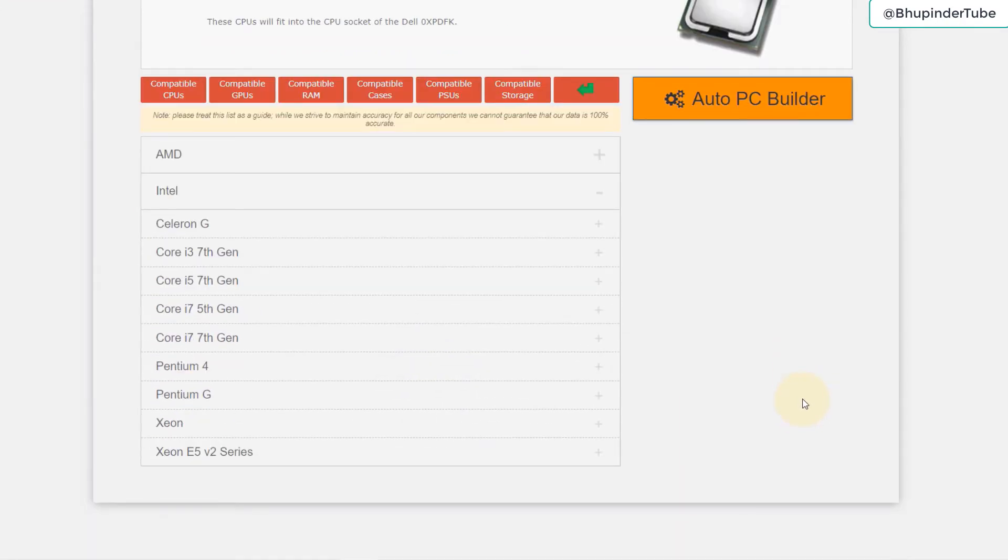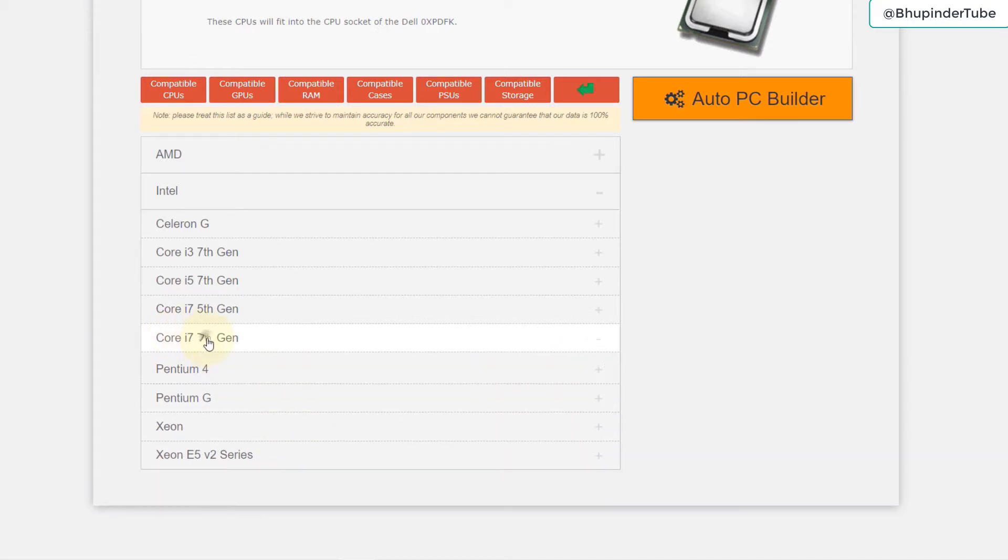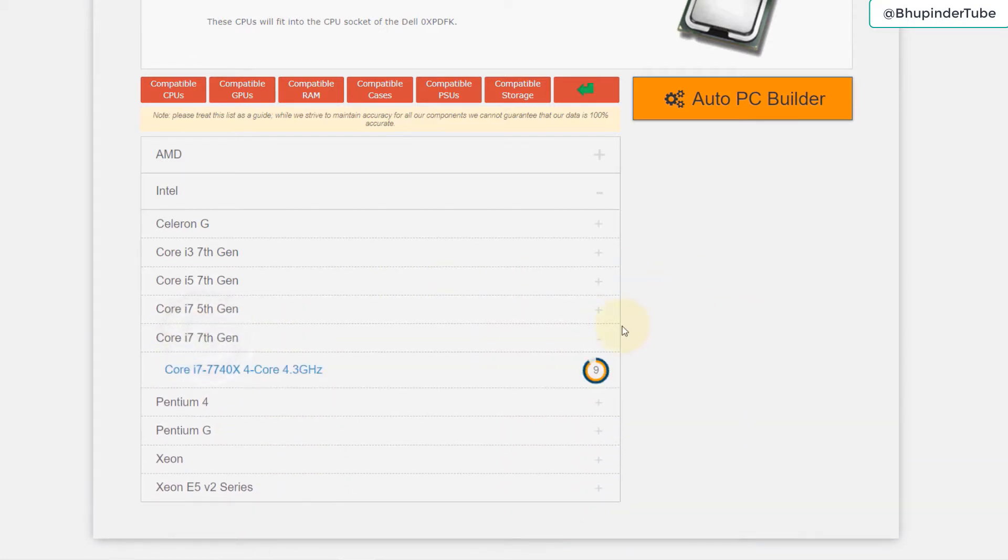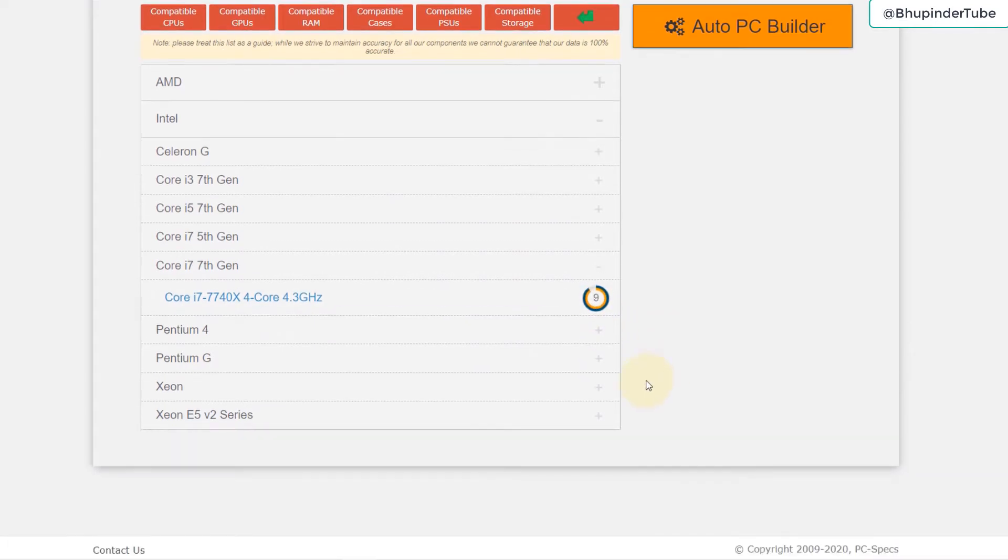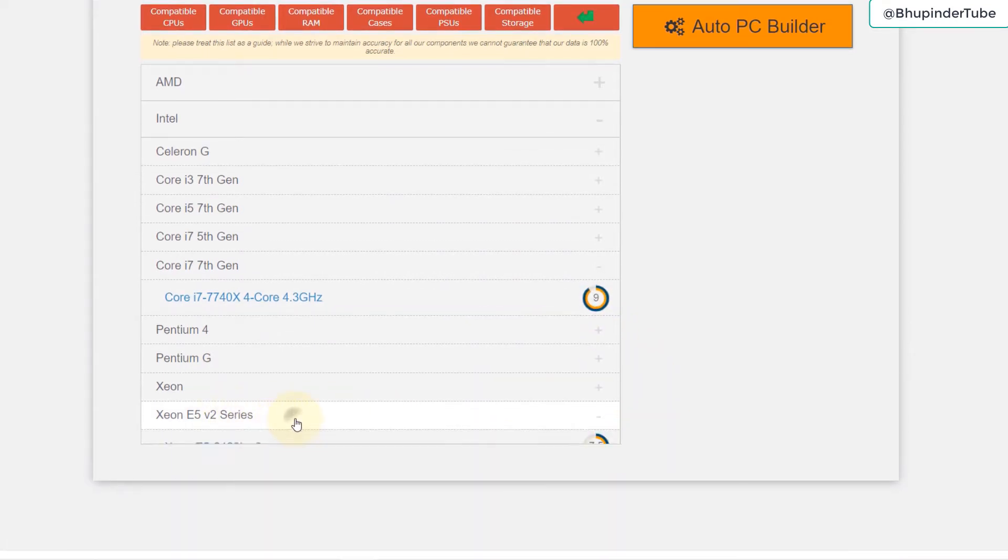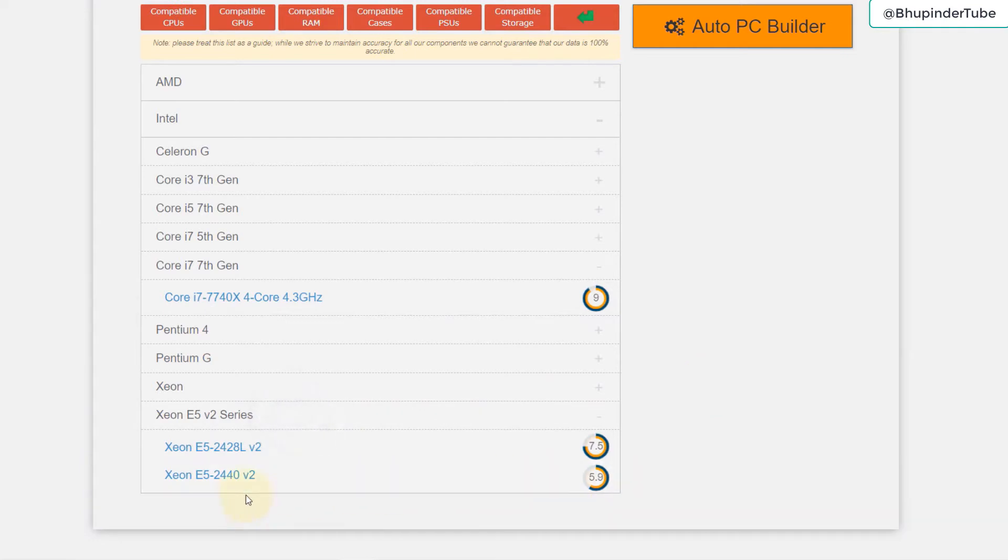Select Intel and here is a list of all CPUs. We have two contestants: one Core i7 seventh generation, which has quite a good rating, and another one which is Xeon E5 V2 series. Here we got two that we can select that are compatible.